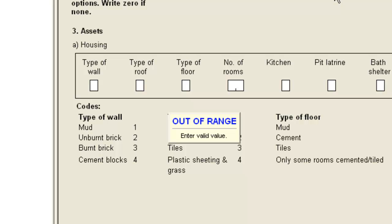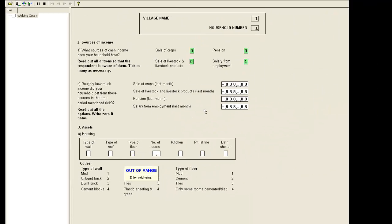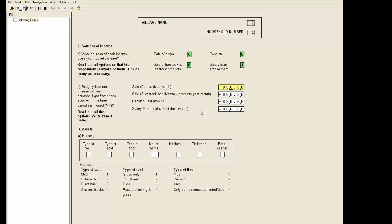CS Pro is expecting you to enter a value from the valid range we set up for this item or the missing value code we set. The not applicable code is something the system uses and not something we are able to enter ourselves. Press escape to cancel the error.